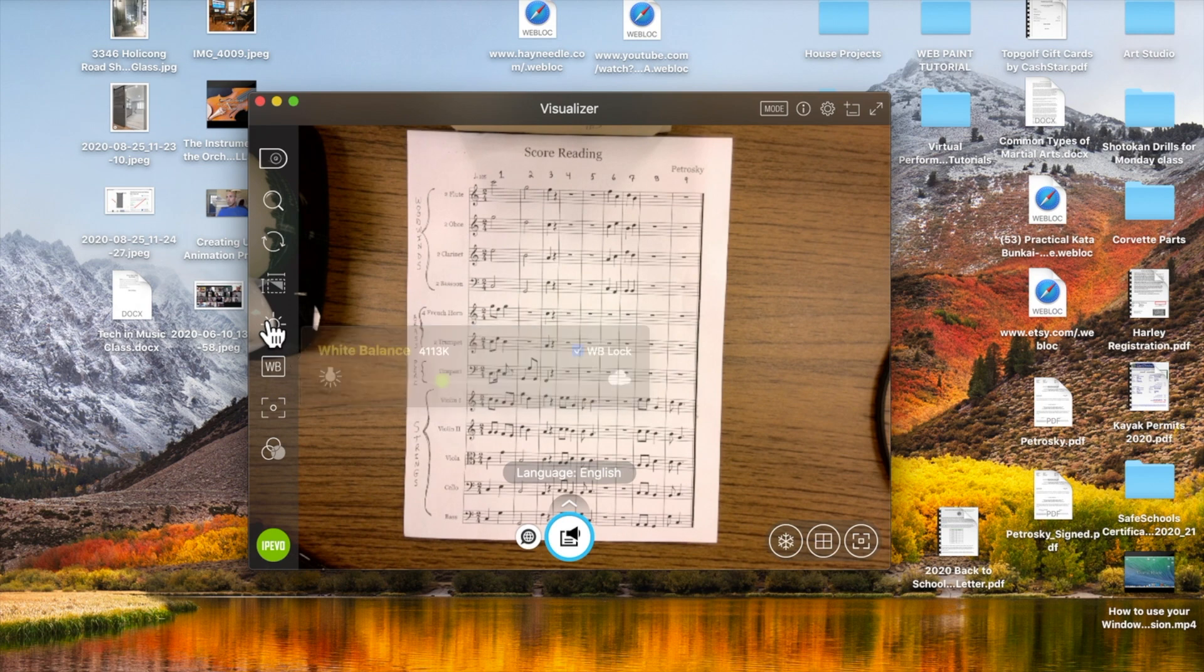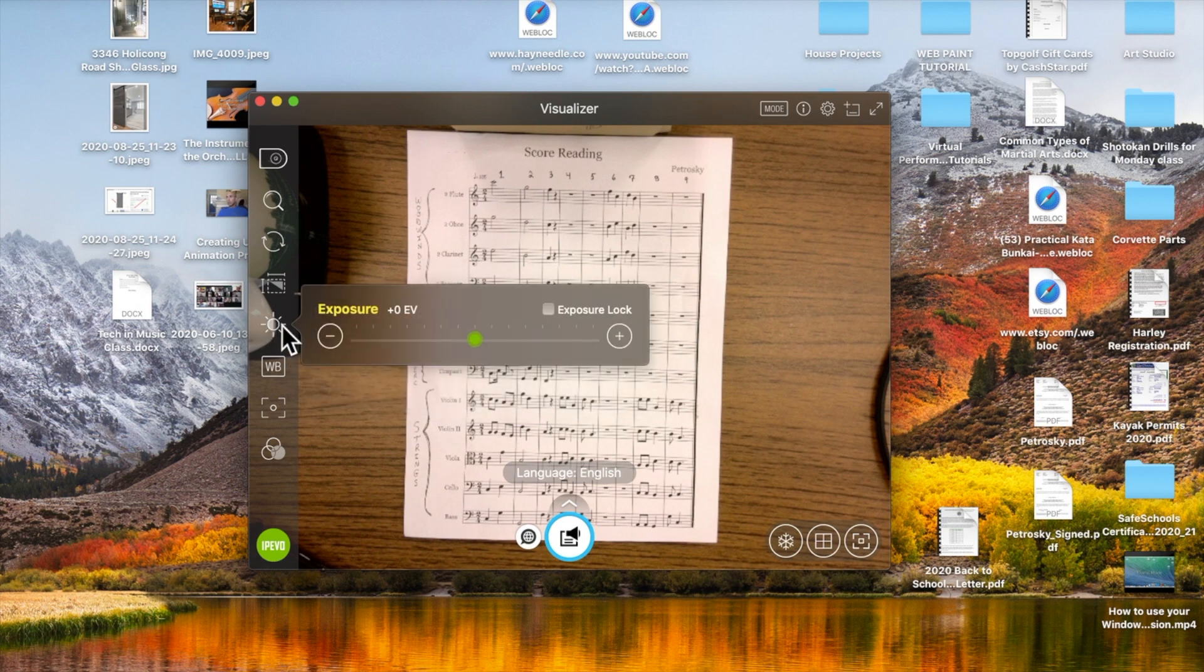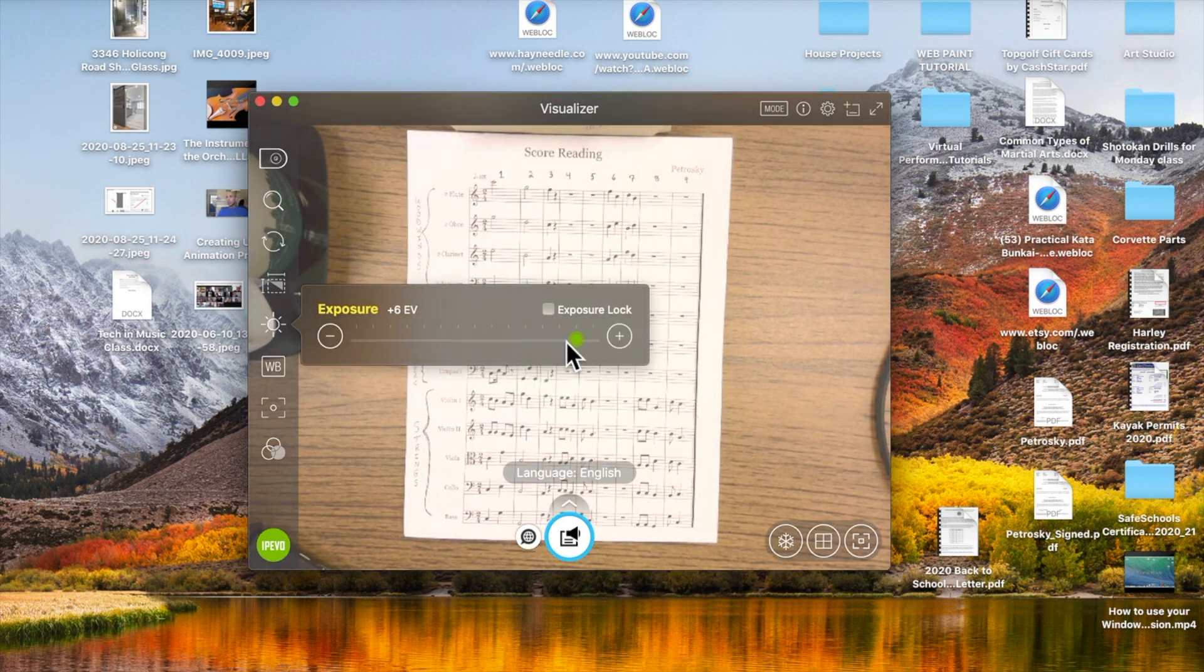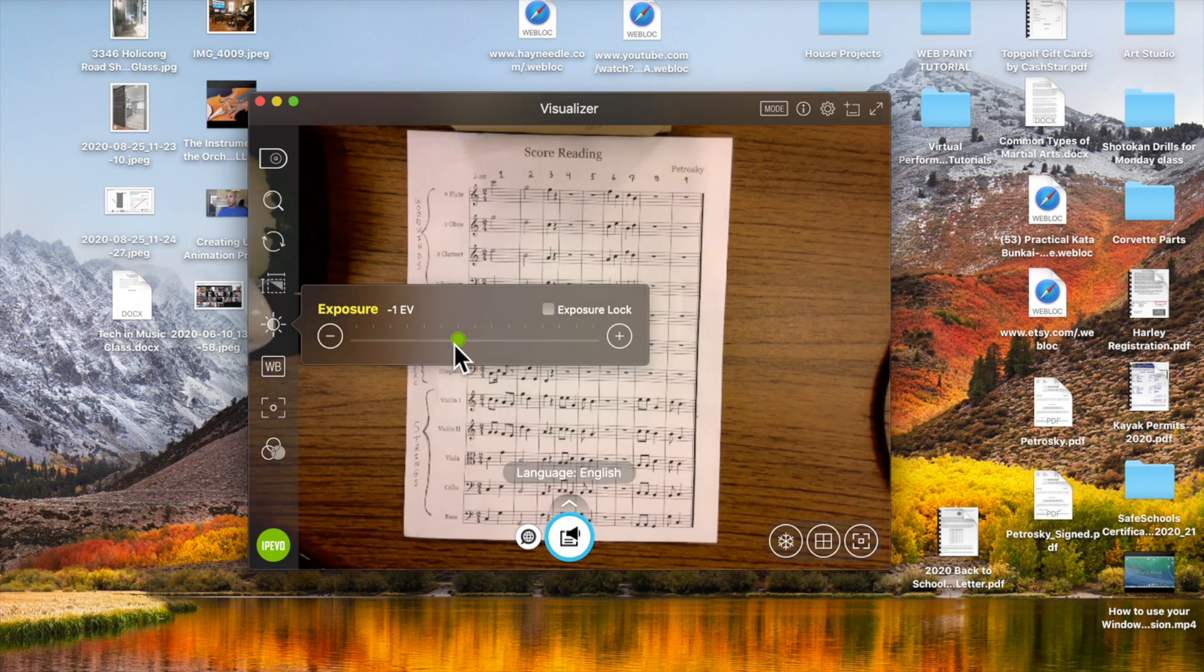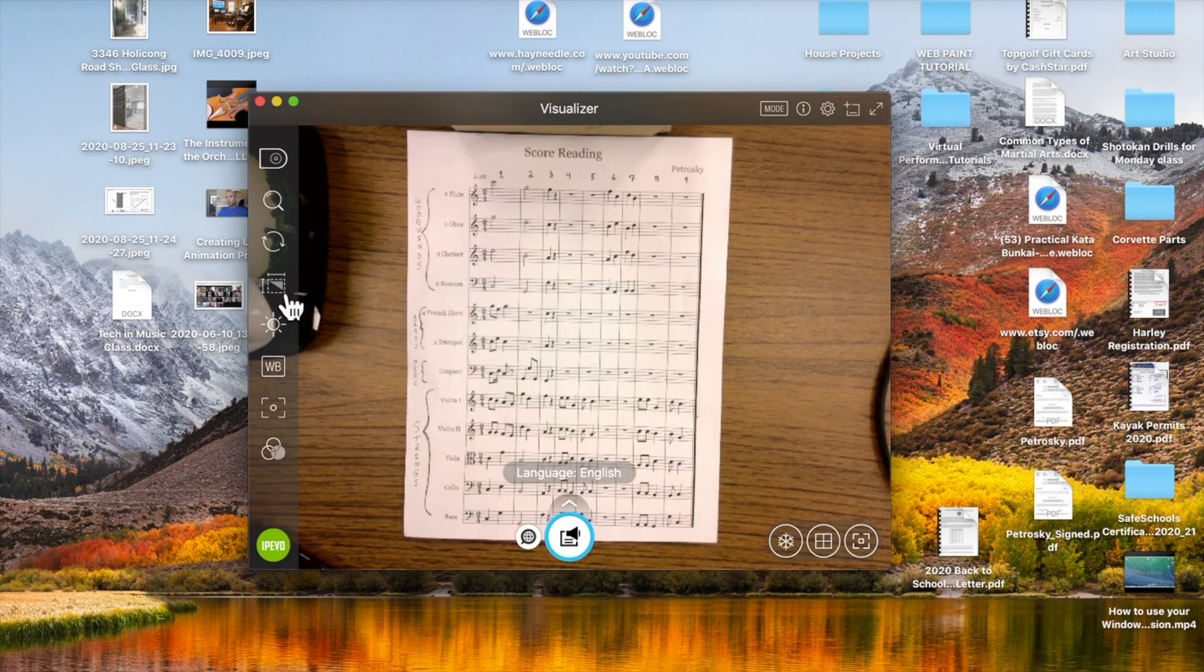Then you go up to the next tab, and this is exposure for brightness if you want really bright, overexposed, or normal. Again, the middle is nice there. You can lock that if you'd like.